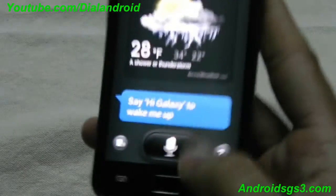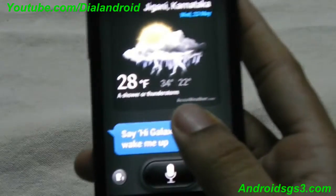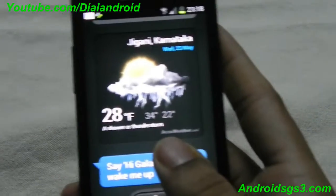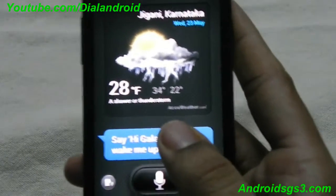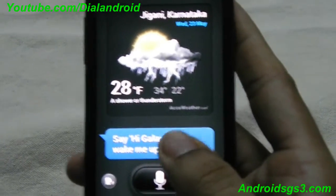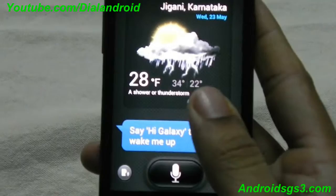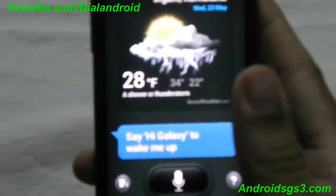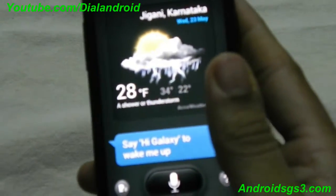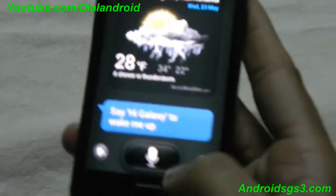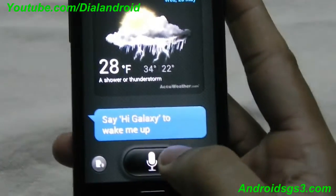It will show you the weather. It is almost the same as Apple Siri — not as good right now, but still it is a good thing that developers have ported it to all Android devices. Thanks for watching guys, stay tuned.